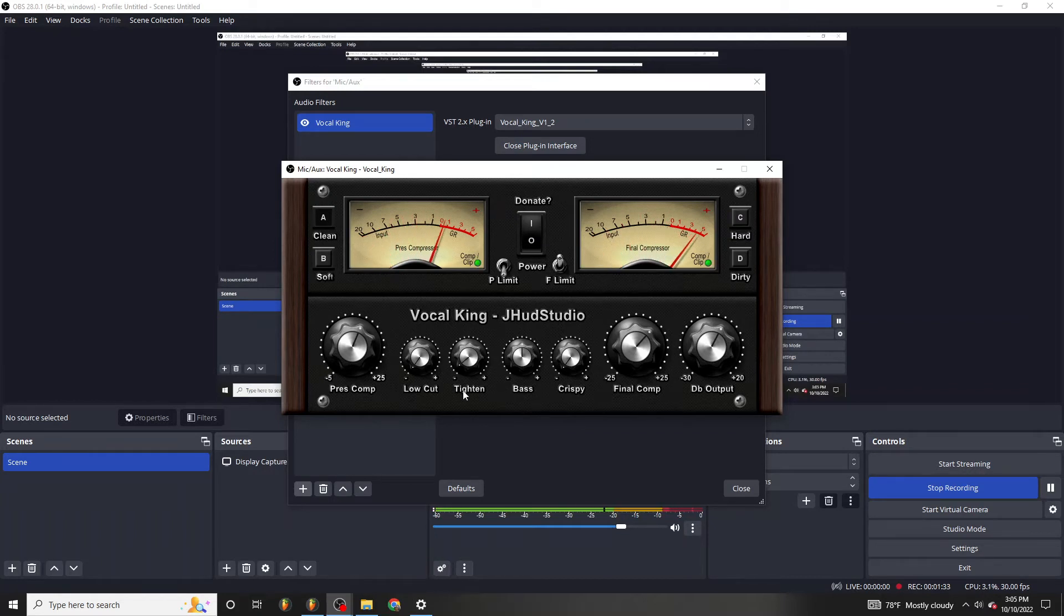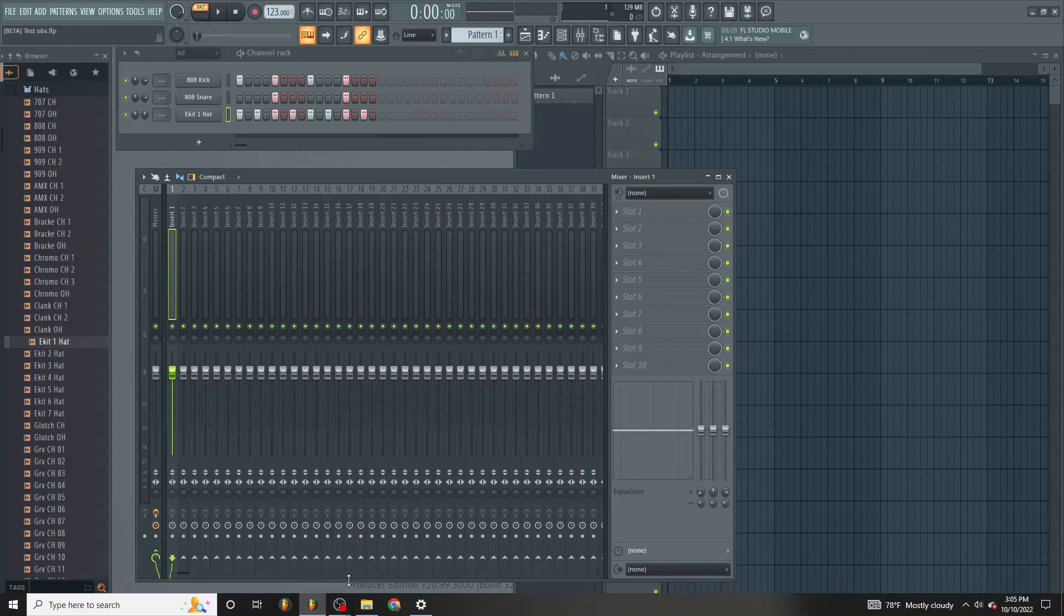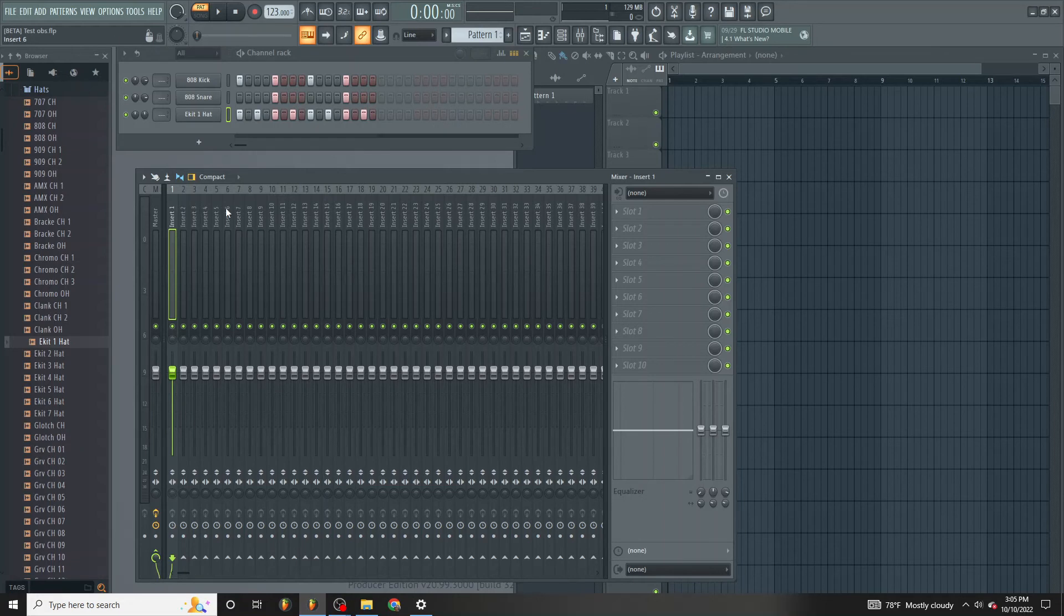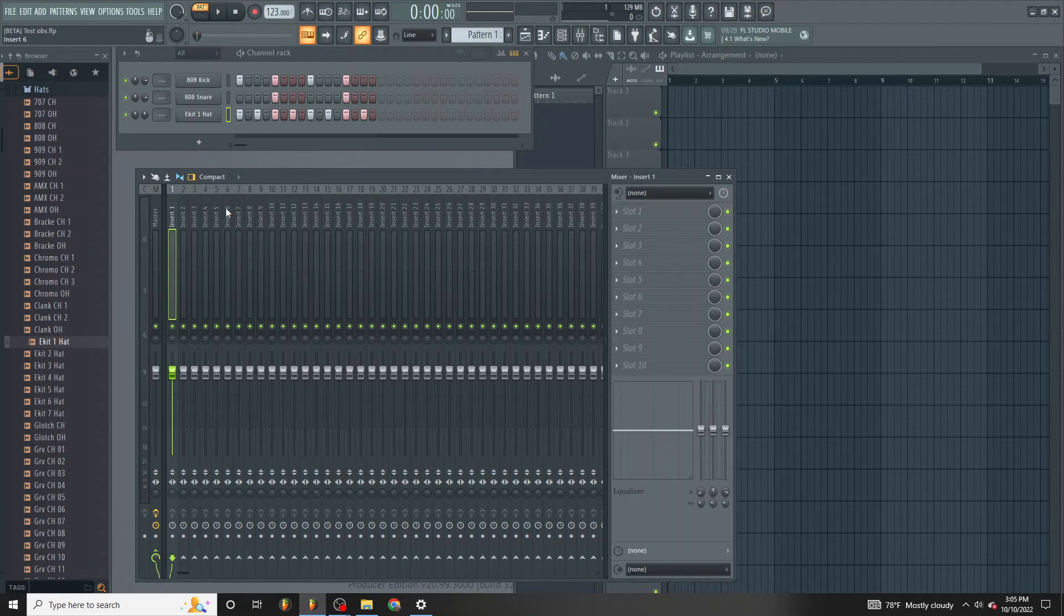Now, to give you an example, let's say you're doing a voiceover and you're making a beat in FL Studio or whatever the case, and you want to record a video.